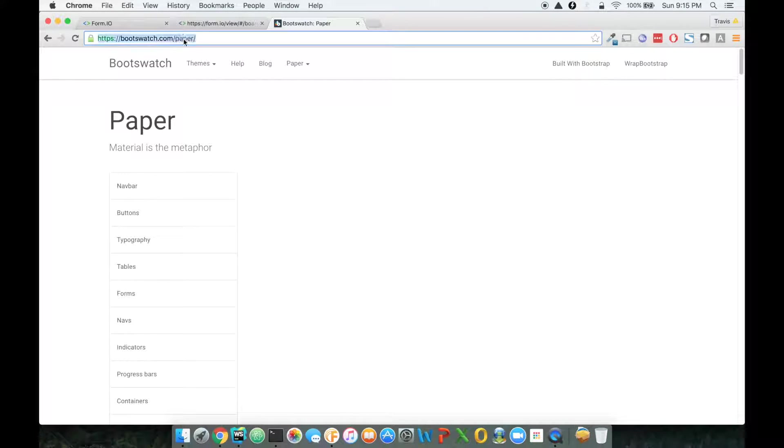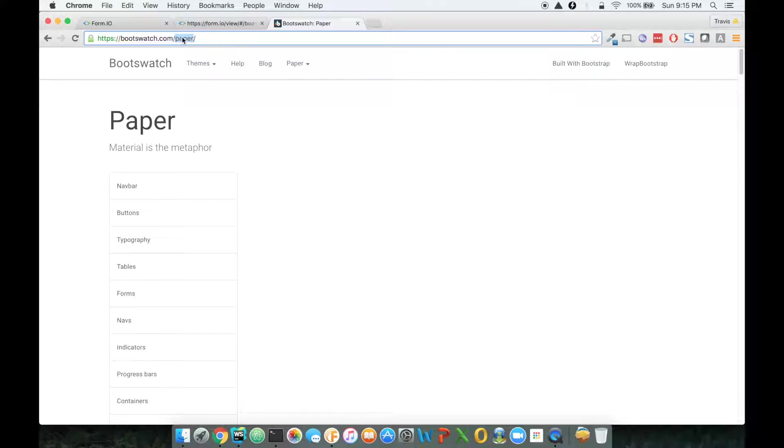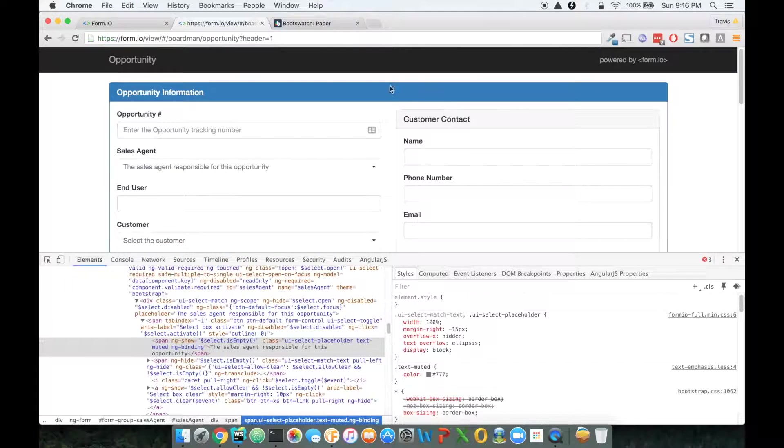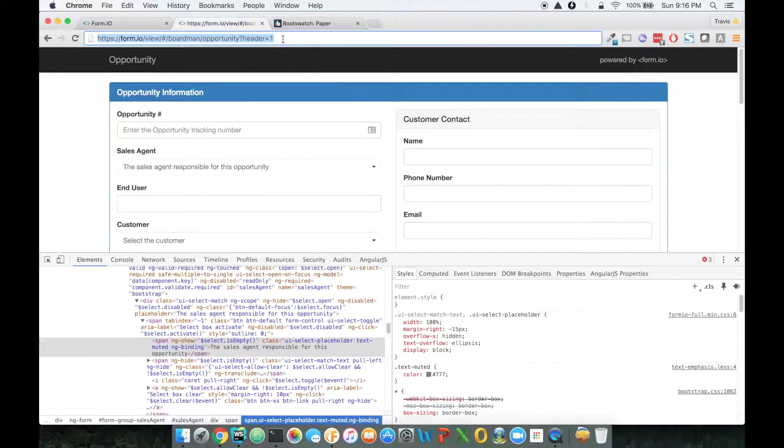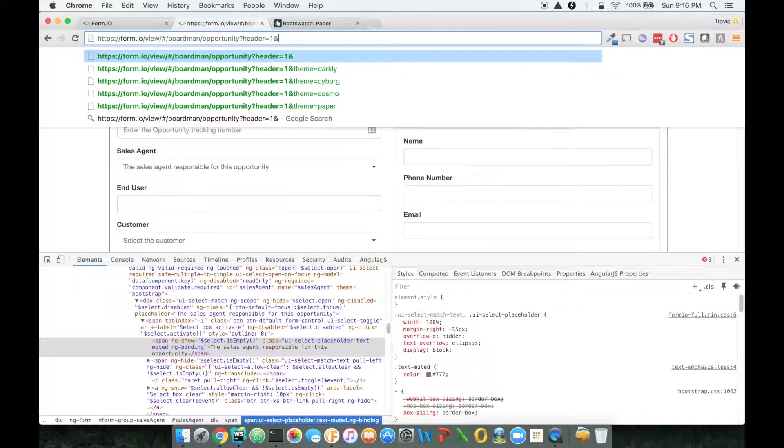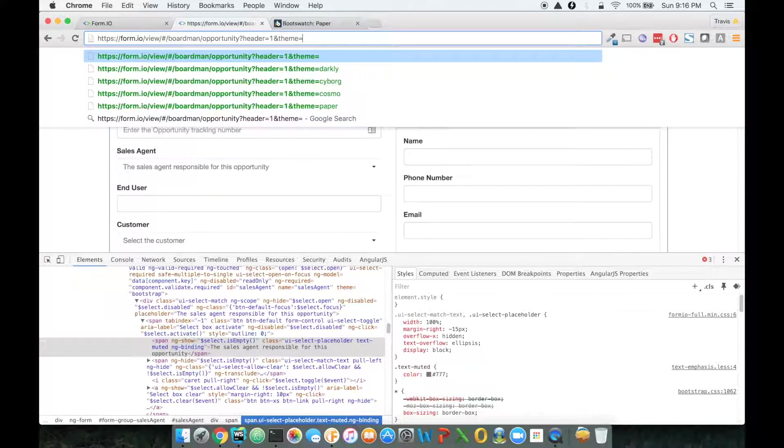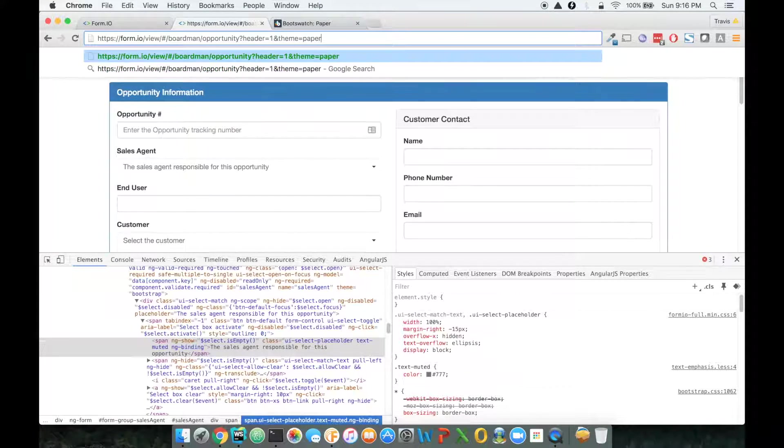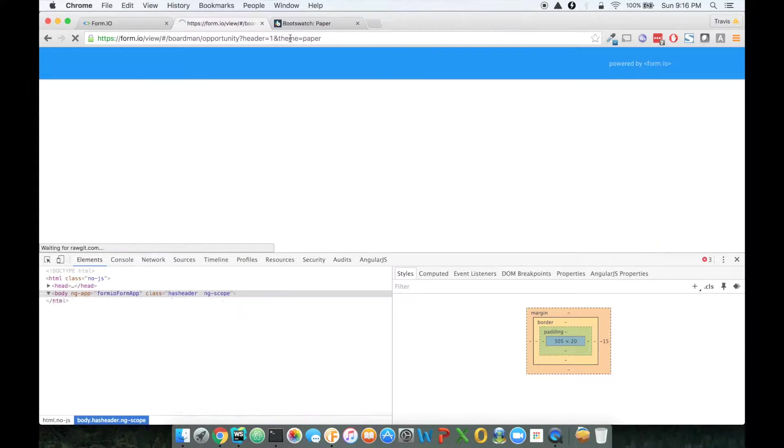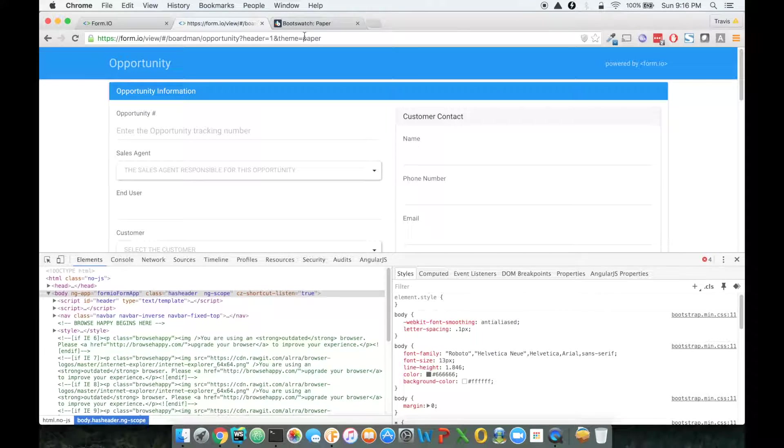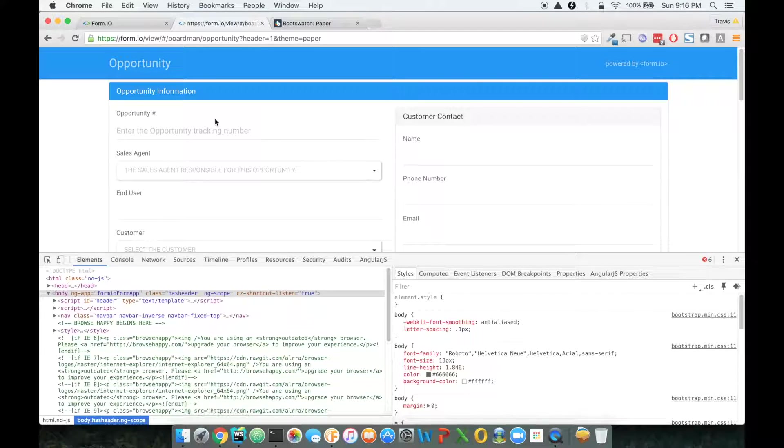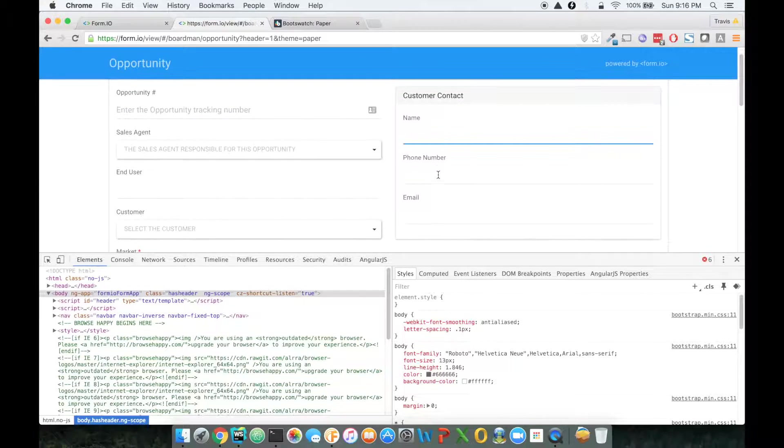So just to show you, I can take this name called Paper. What I can do here is take that name of that theme and just type theme equals paper. And this will change my form so that it's now using the material UI, which is pretty nice.